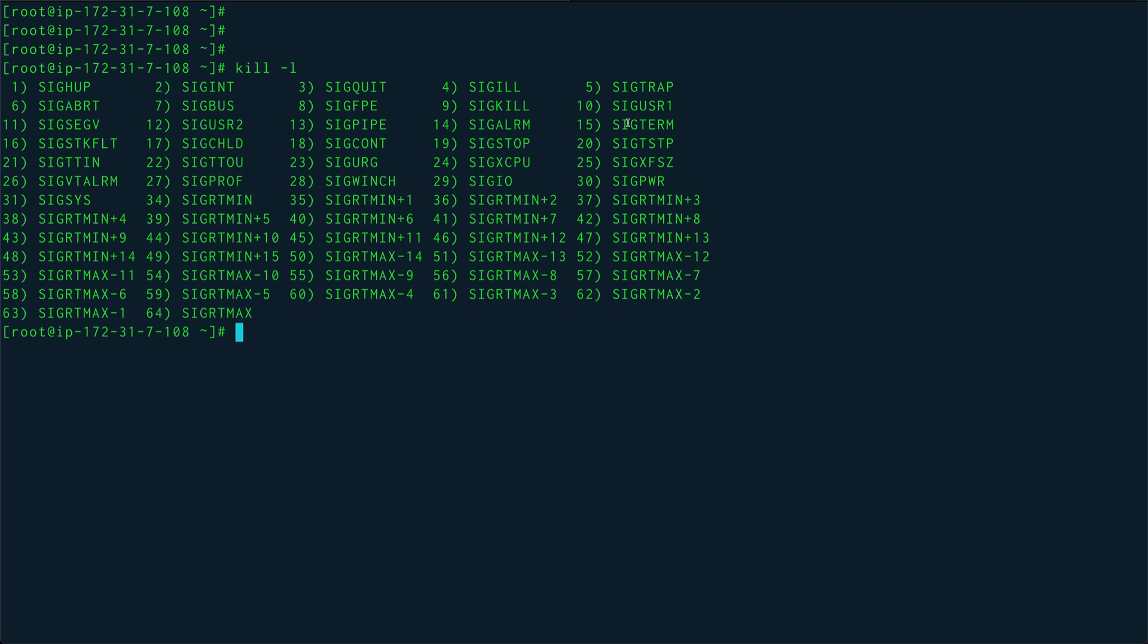But you must have seen people doing kill -9 and then the process ID. If you see, 9 is SIGKILL. SIGKILL basically is a signal which completely wipes out the entry of that particular process from the process table in the kernel. That's why it kills that process instantaneously or forcefully.